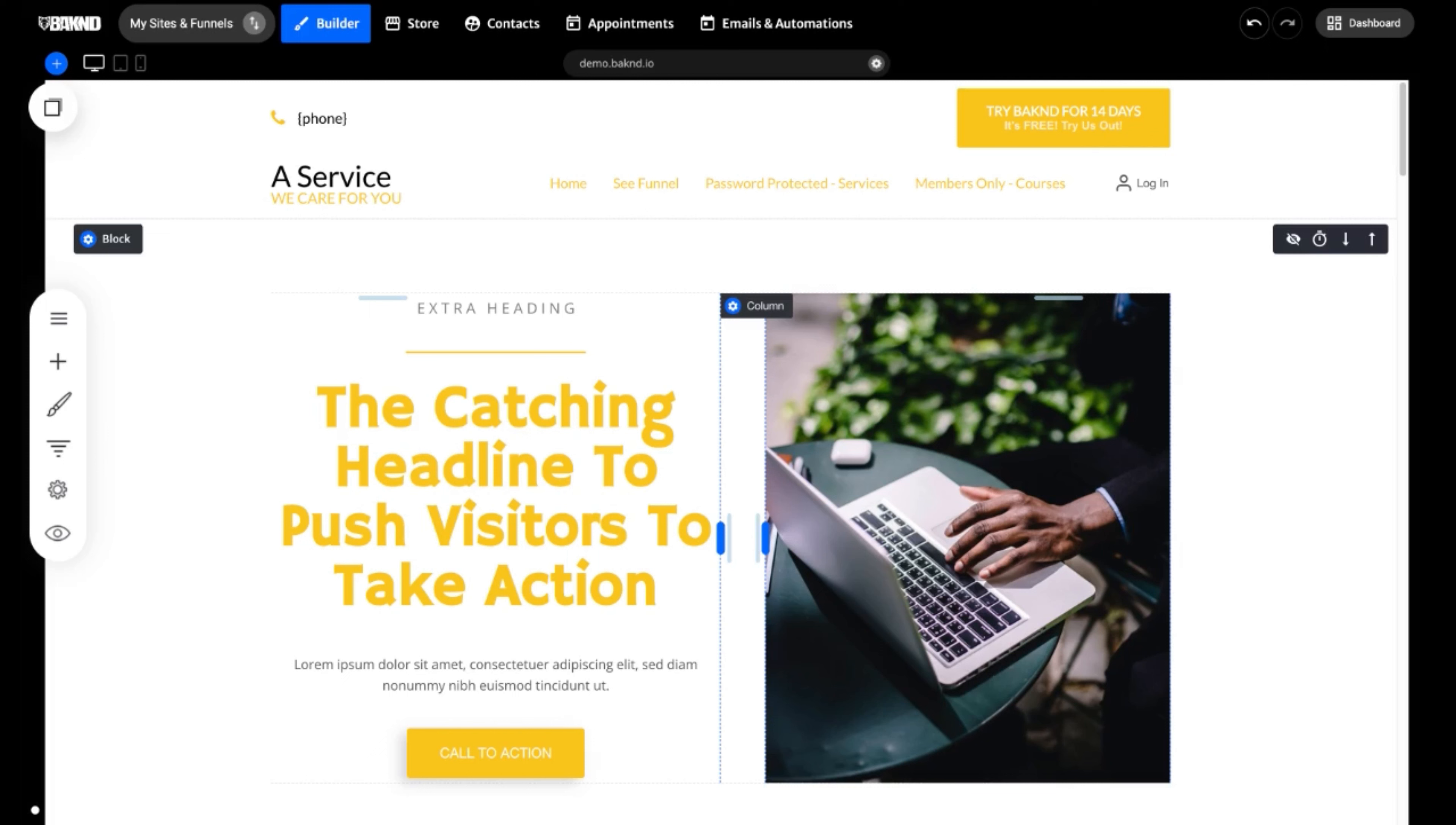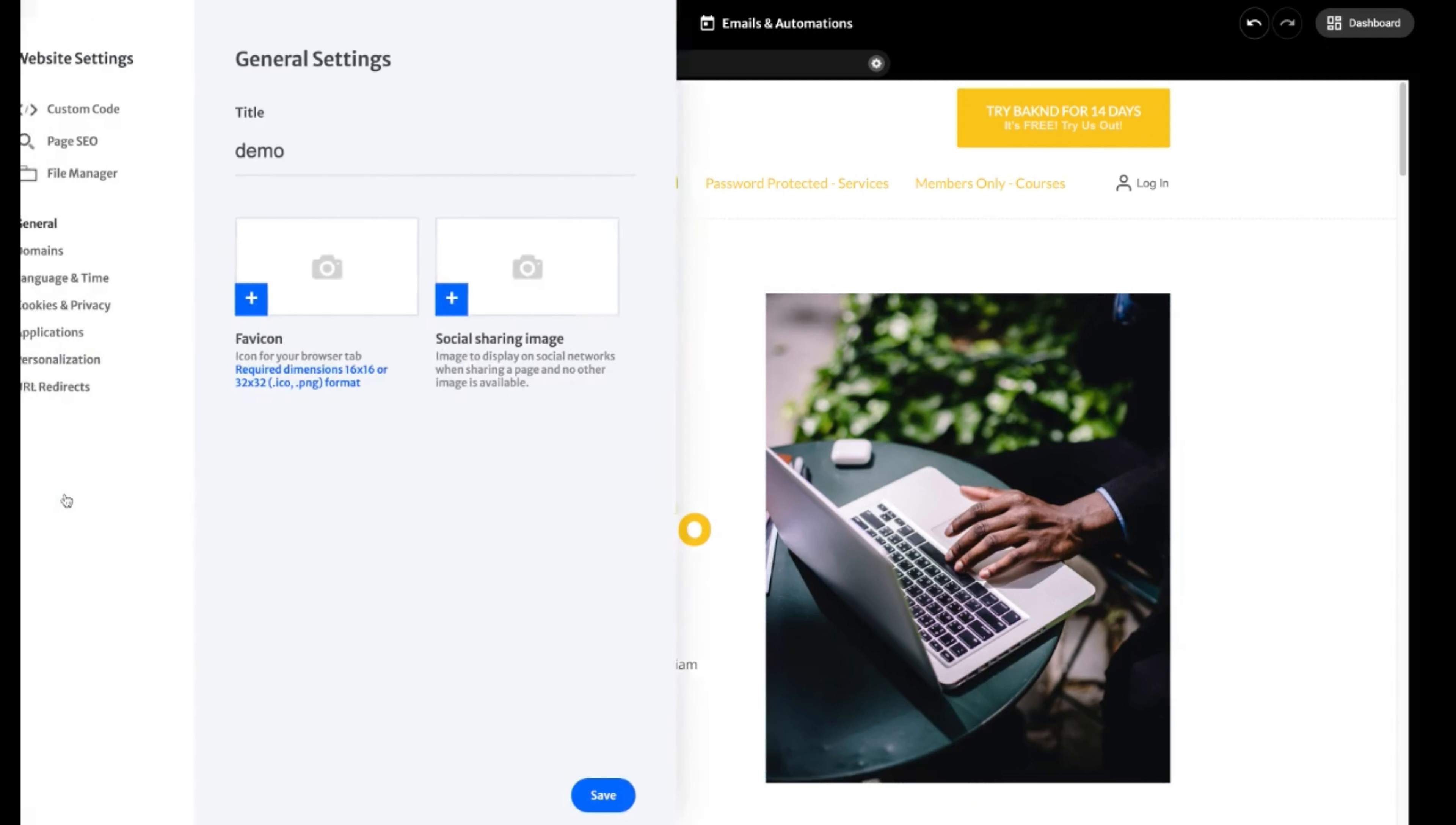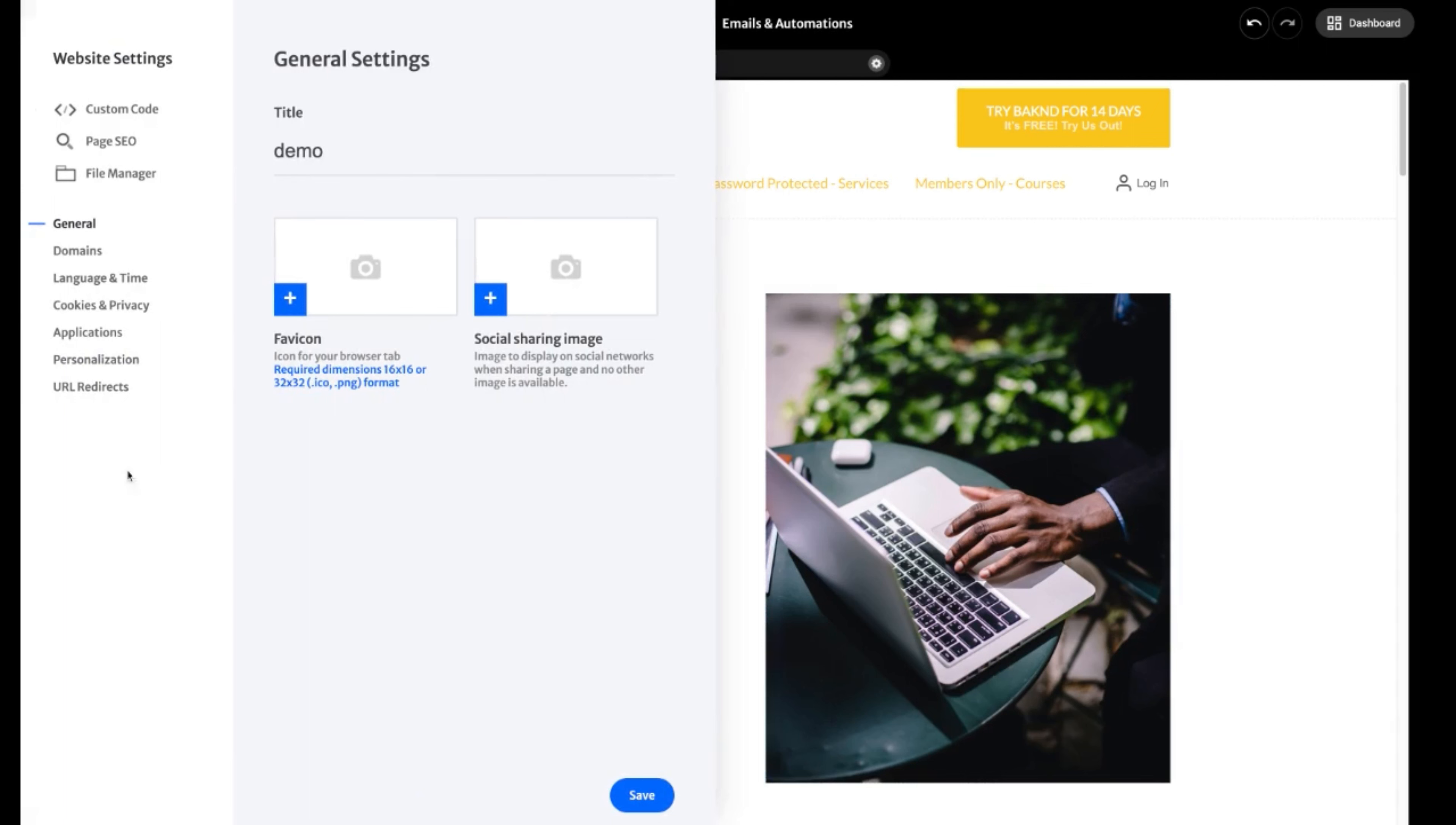And now, those tracking pixels are now live on my site. Now, there are Google extension tools that allow you to actually see those tracking pixels run live. But for the sake of this training, you have now made your tracking pixels live.